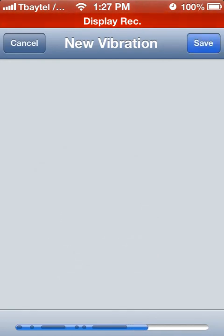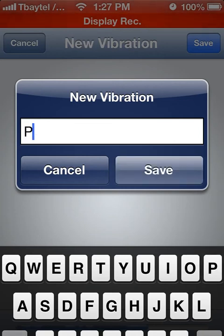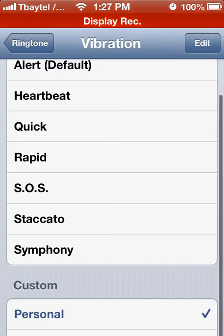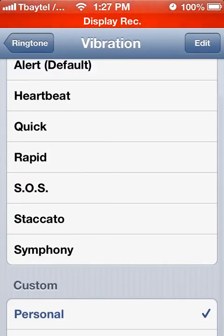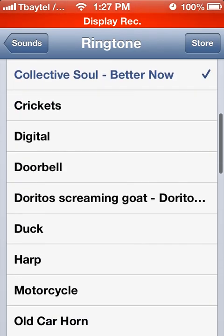Once you've created that and you're happy with it, you simply hit Save. It'll ask you for a name — we'll just call it 'Personal' for this example — then you hit Save and it's right there in your custom choices, so for whatever you want to use it for, you can simply check it off.